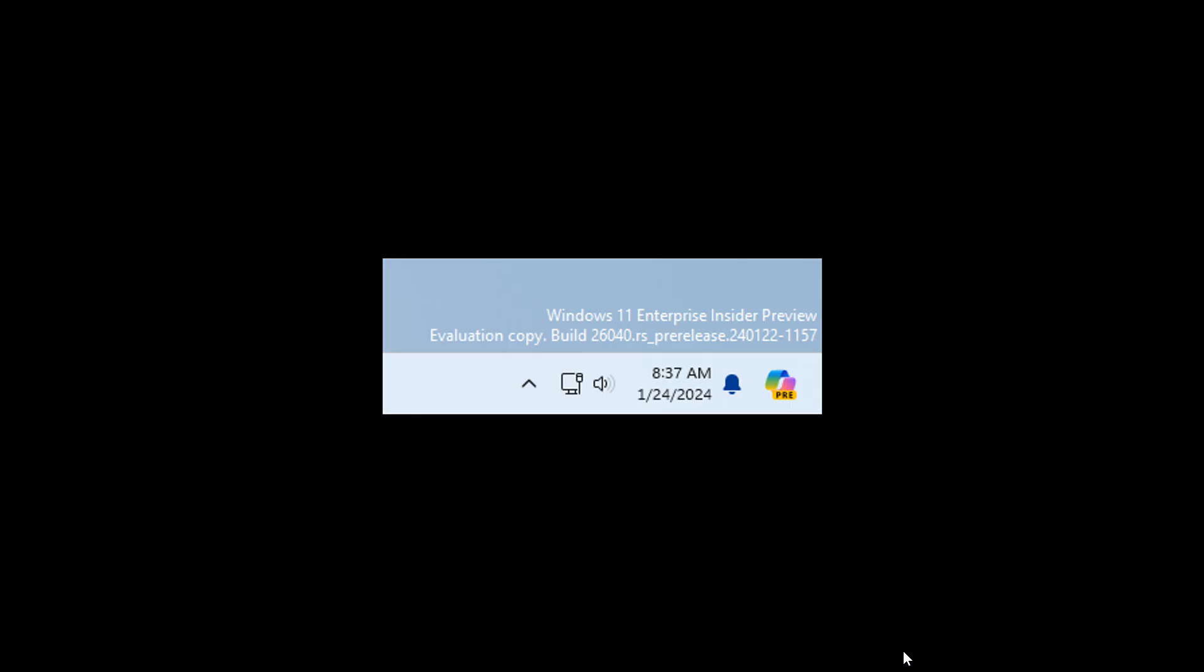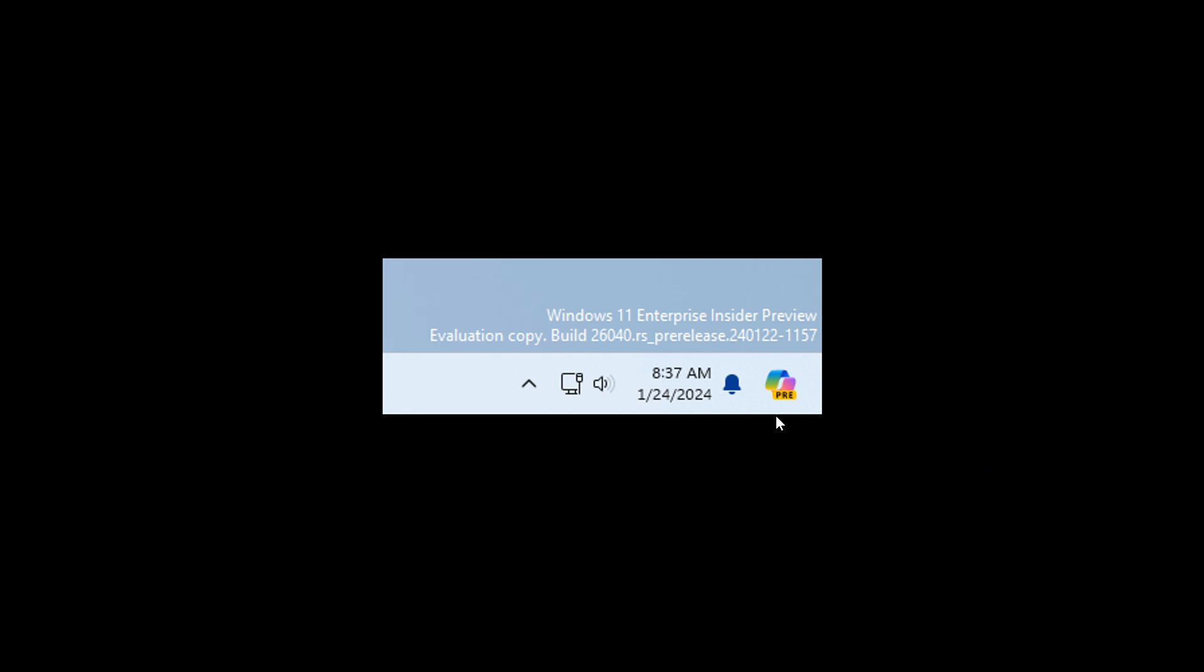Microsoft now says they are making a change where the Copilot icon is shown on the right side, as we can see, of the system tray on the taskbar to make the entry point to Copilot more clear and easily accessible by being closer to where the Copilot pane opens.